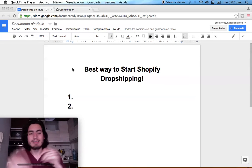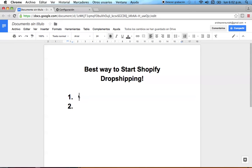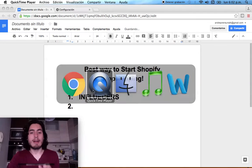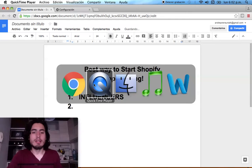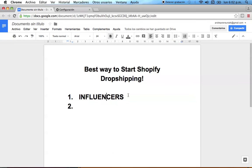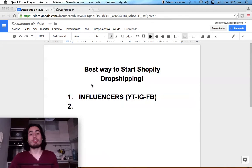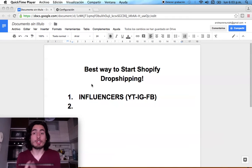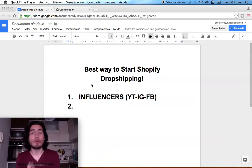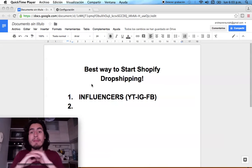Number one: the best way to start Shopify dropshipping is finding influencers. Make sure you consider the order here, because the order means something. This can be Instagram influencers, YouTube influencers, or Facebook influencers. A lot of people make the mistake of setting up everything first — their store, their niche, their products — and then trying to find influencers.